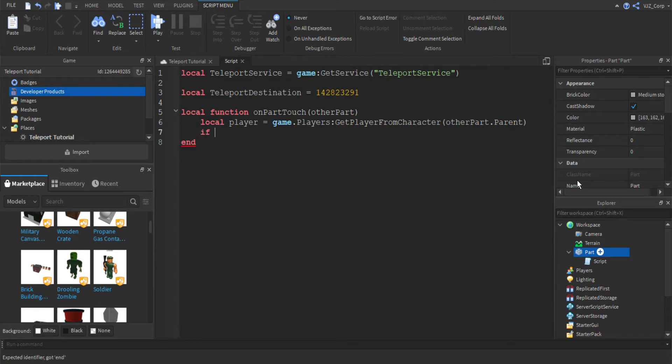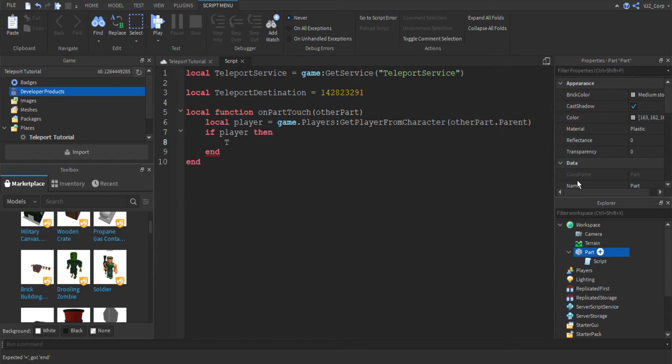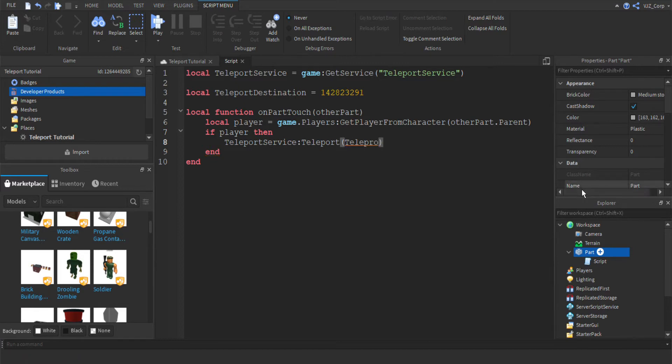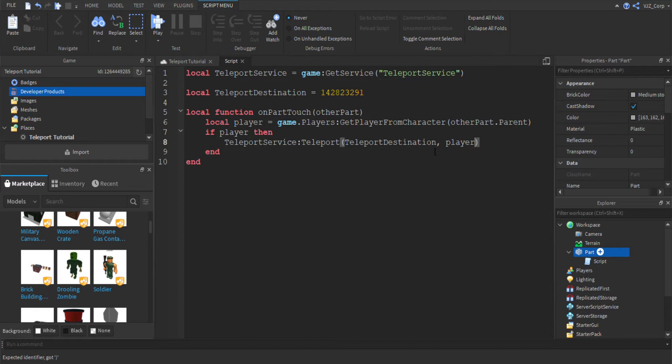And now we're going to define if player then teleport service. We're going to teleport to teleport destination. That's what we're going to teleport. And who are we going to teleport? The player. So now that's set up, we should be ready to go.